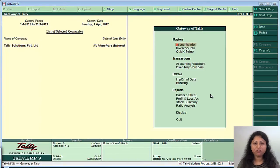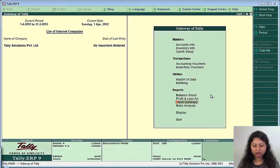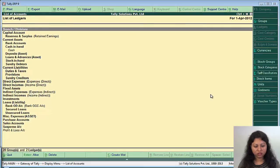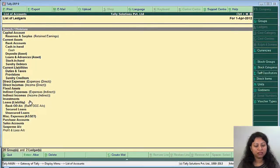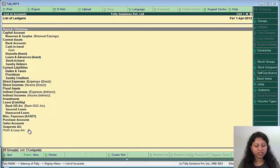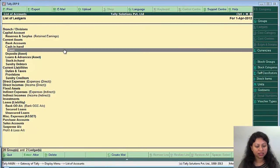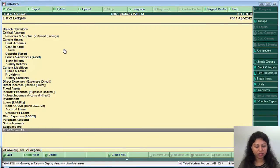So on gateway of Tally, you will go to display, list of accounts. You can see these are the by default groups and ledgers available in Tally. There are 28 groups out of which 15 are the primary groups and 13 are the secondary groups. And there are two ledgers, that is the cash and the profit and loss account.